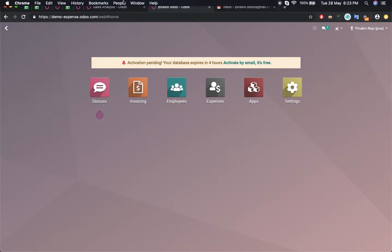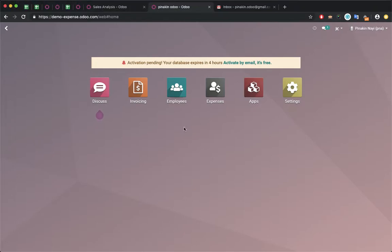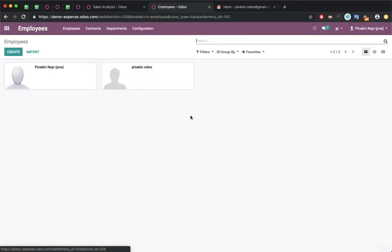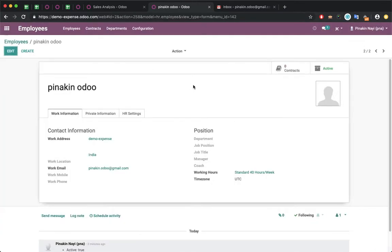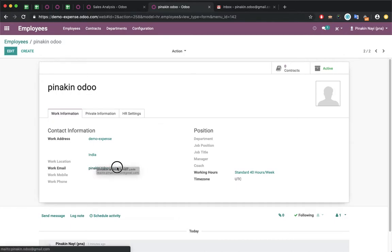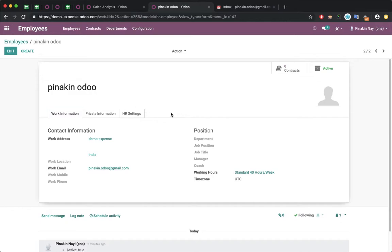For the demo, I have created one employee with the email address pinakin.odoo@gmail.com. This person is an employee of the organization.